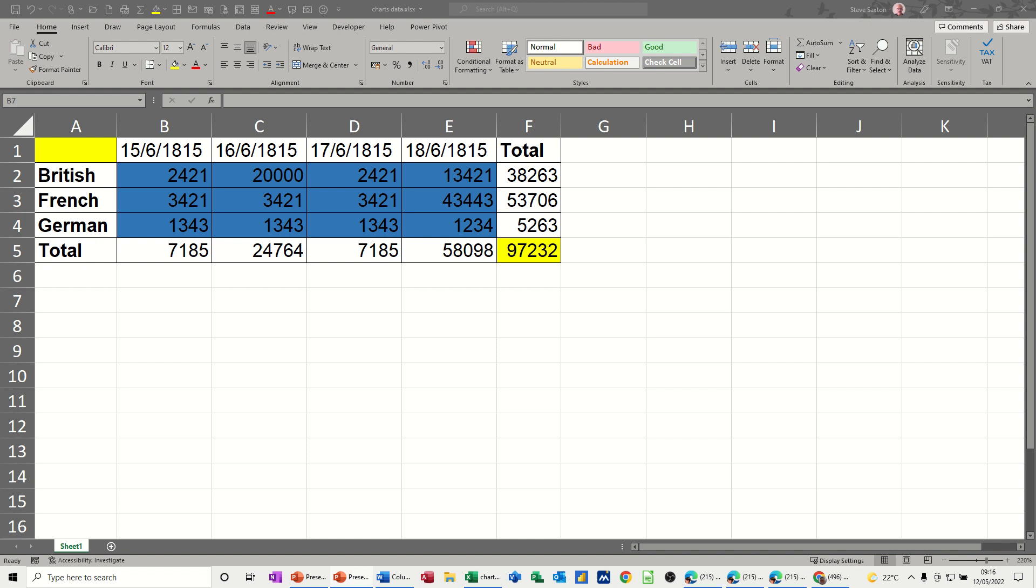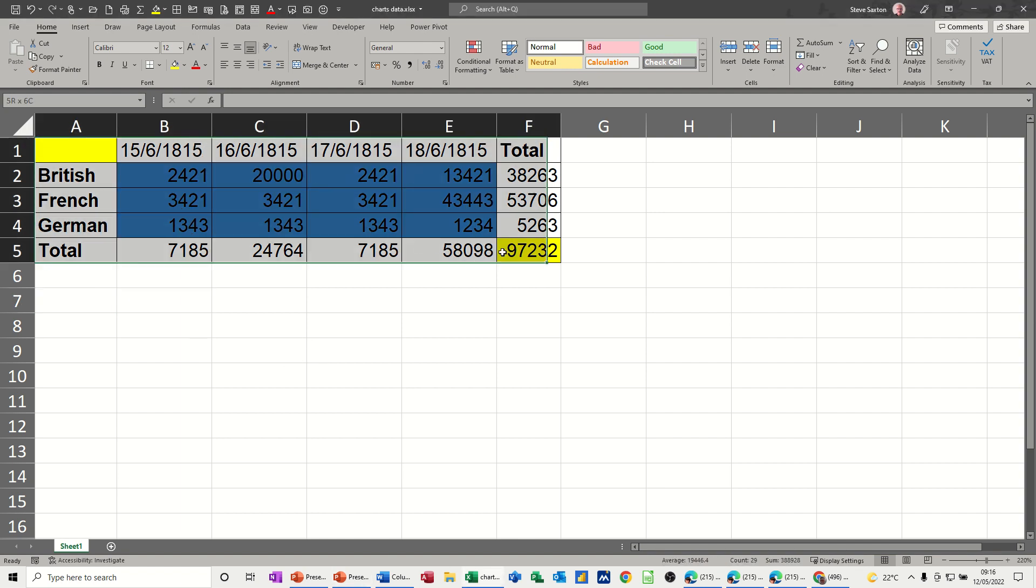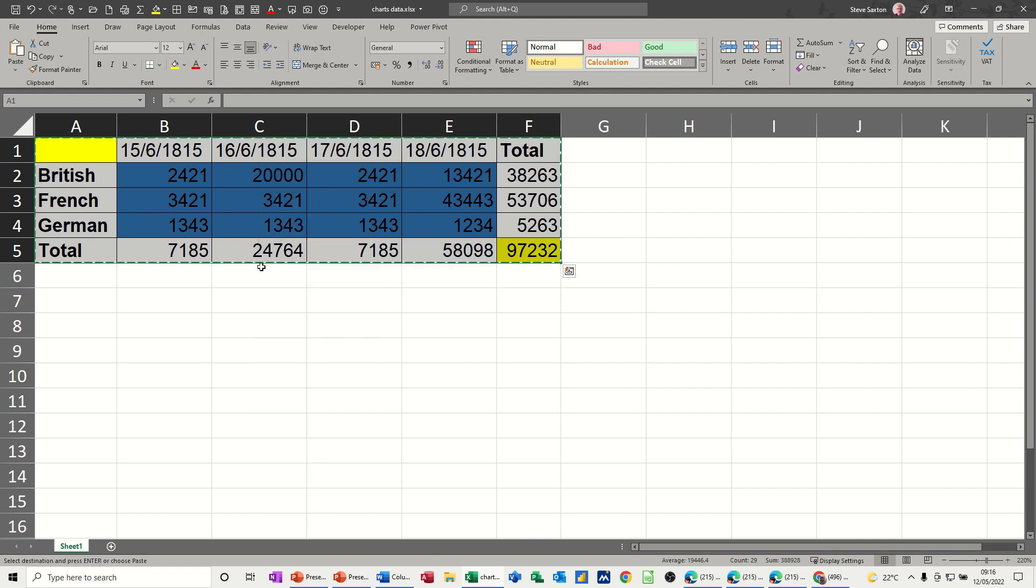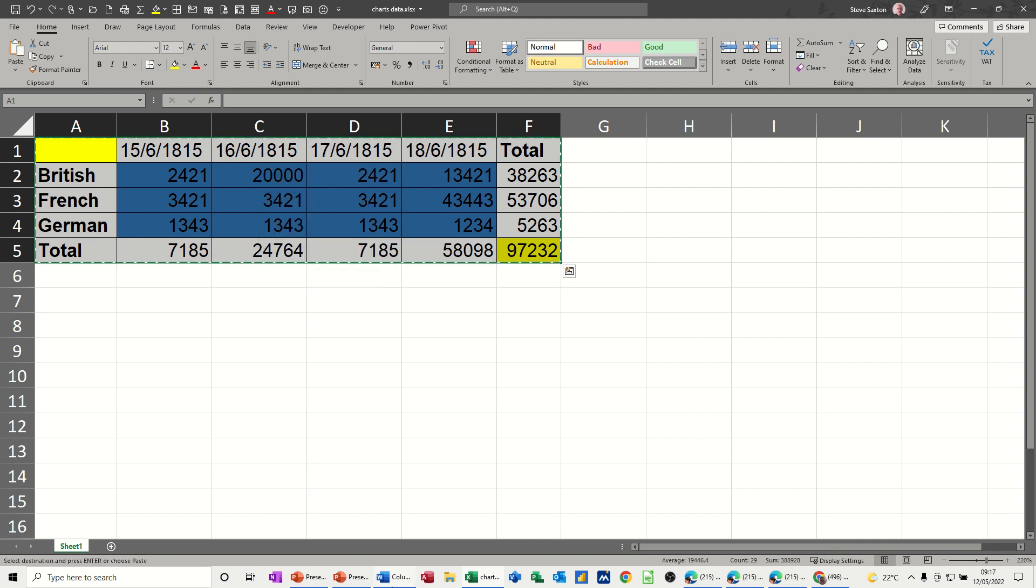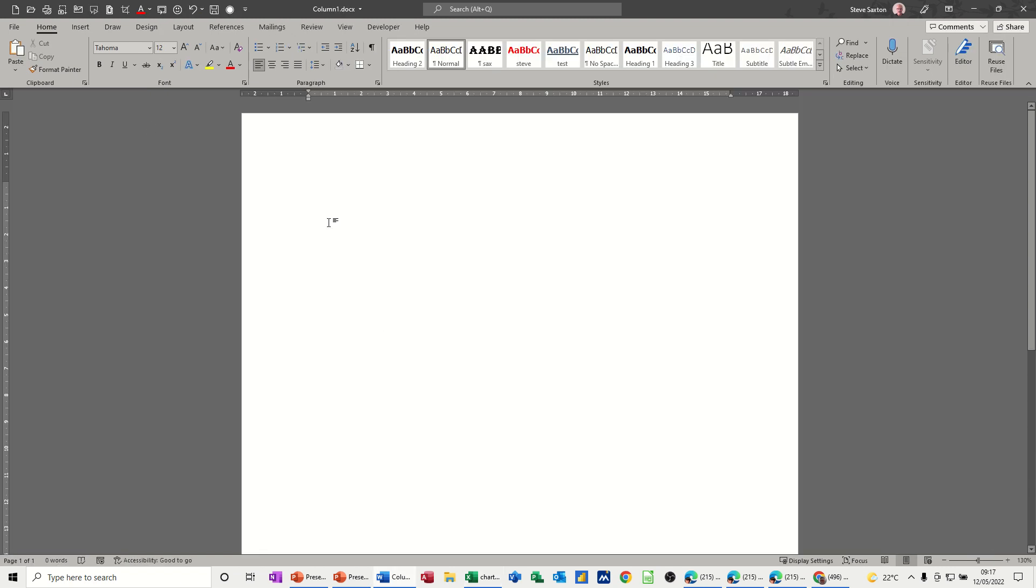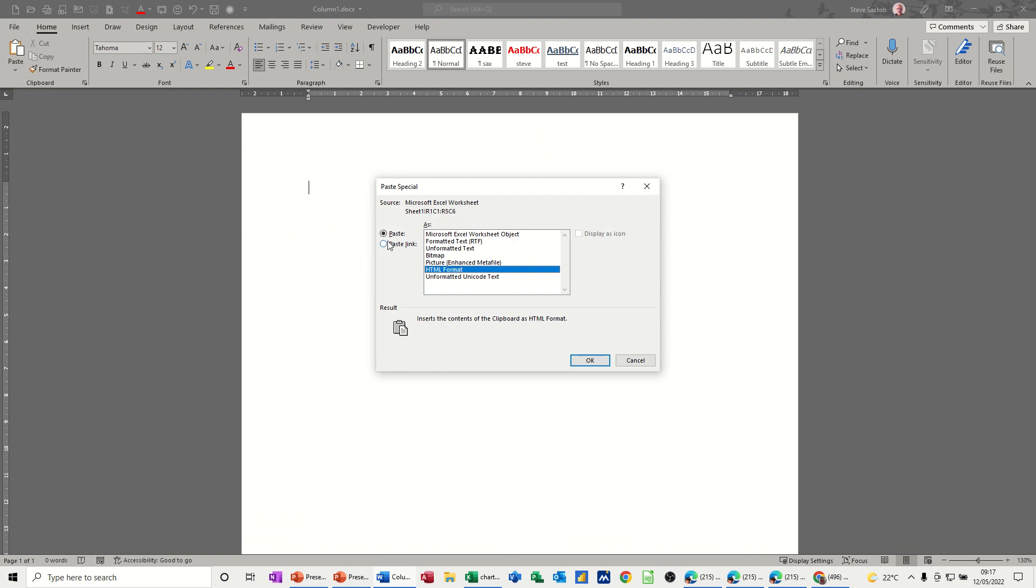So first of all, I have a little bit of data in Excel which I'm going to copy and paste into a Word document. So highlight, copy, get myself into Word using paste special, going to the menu paste.